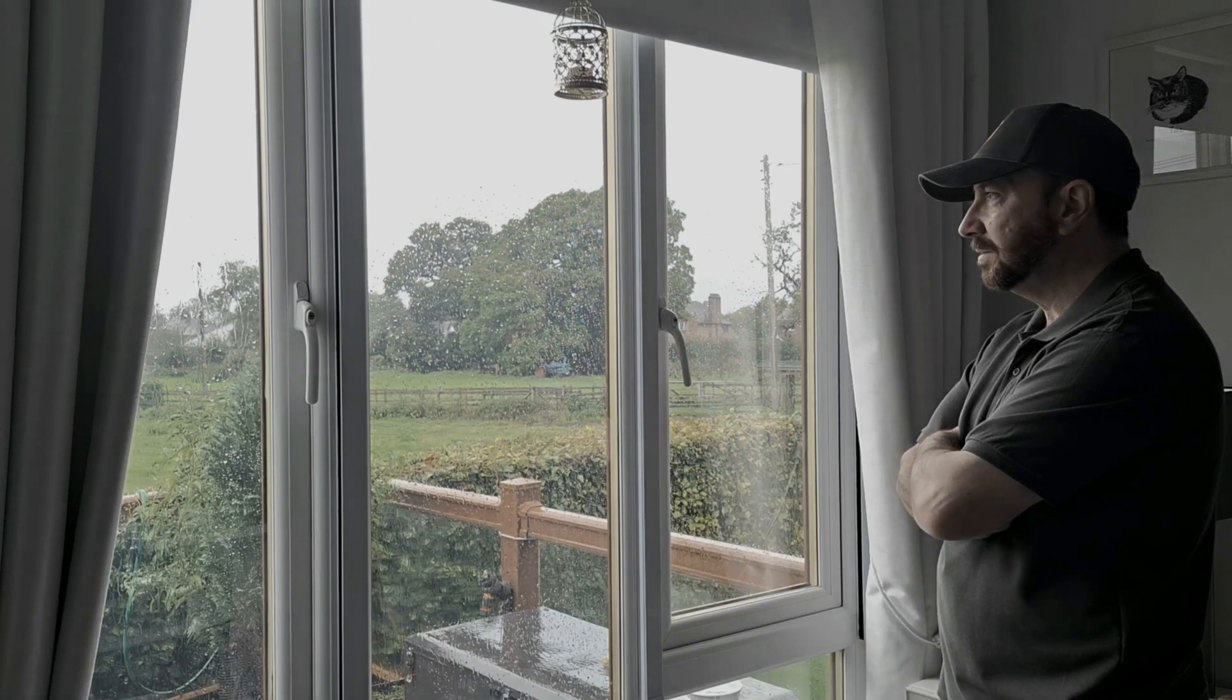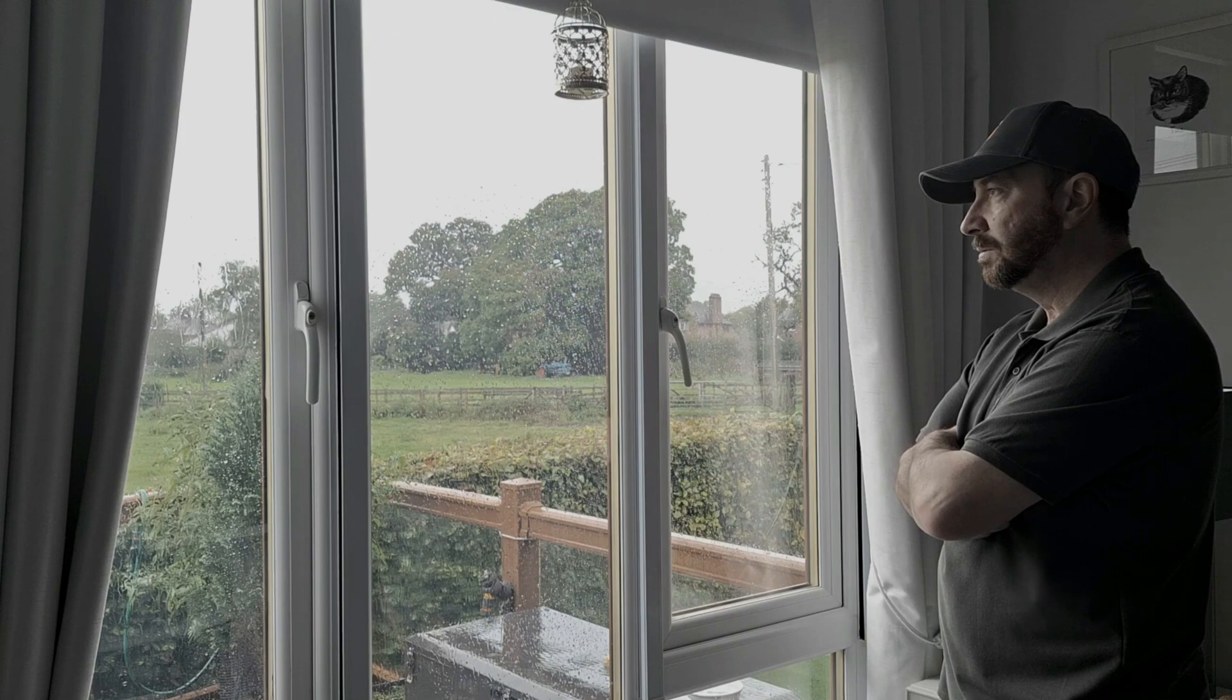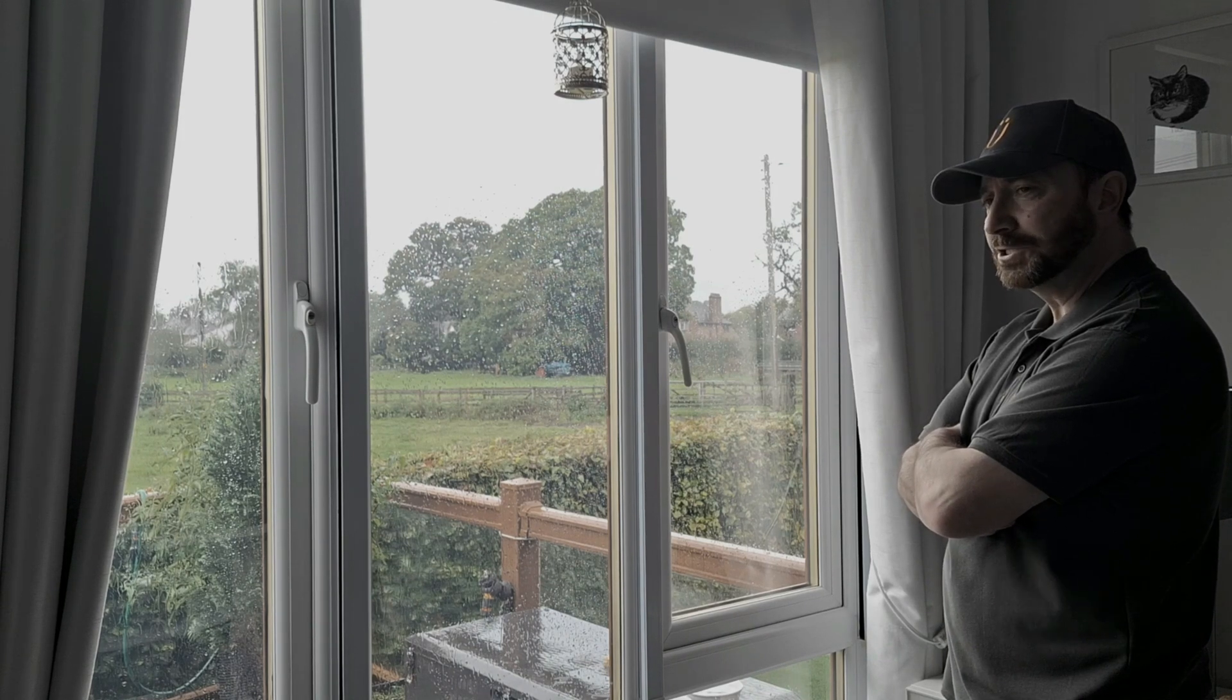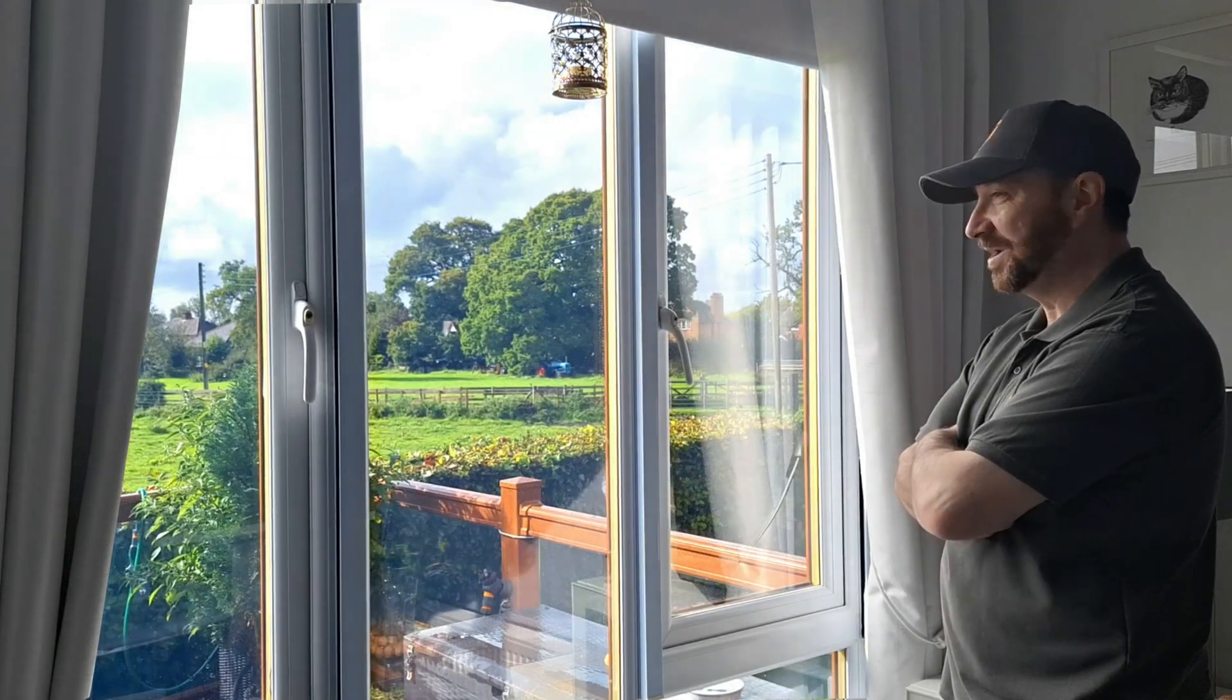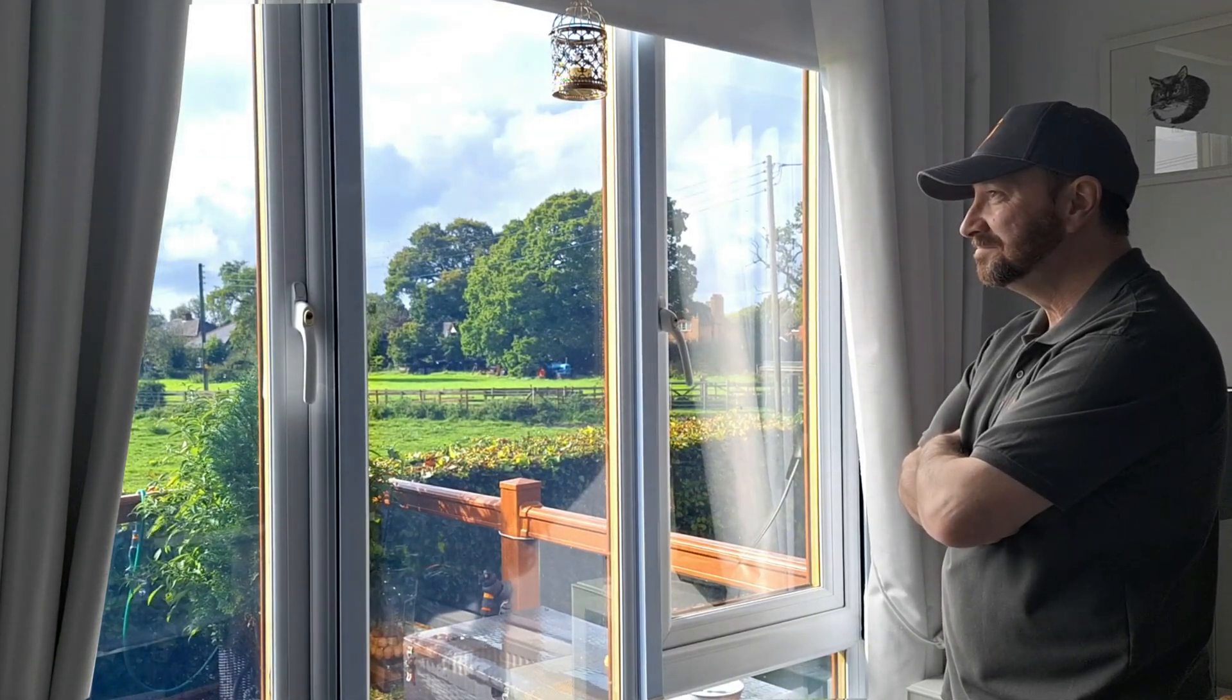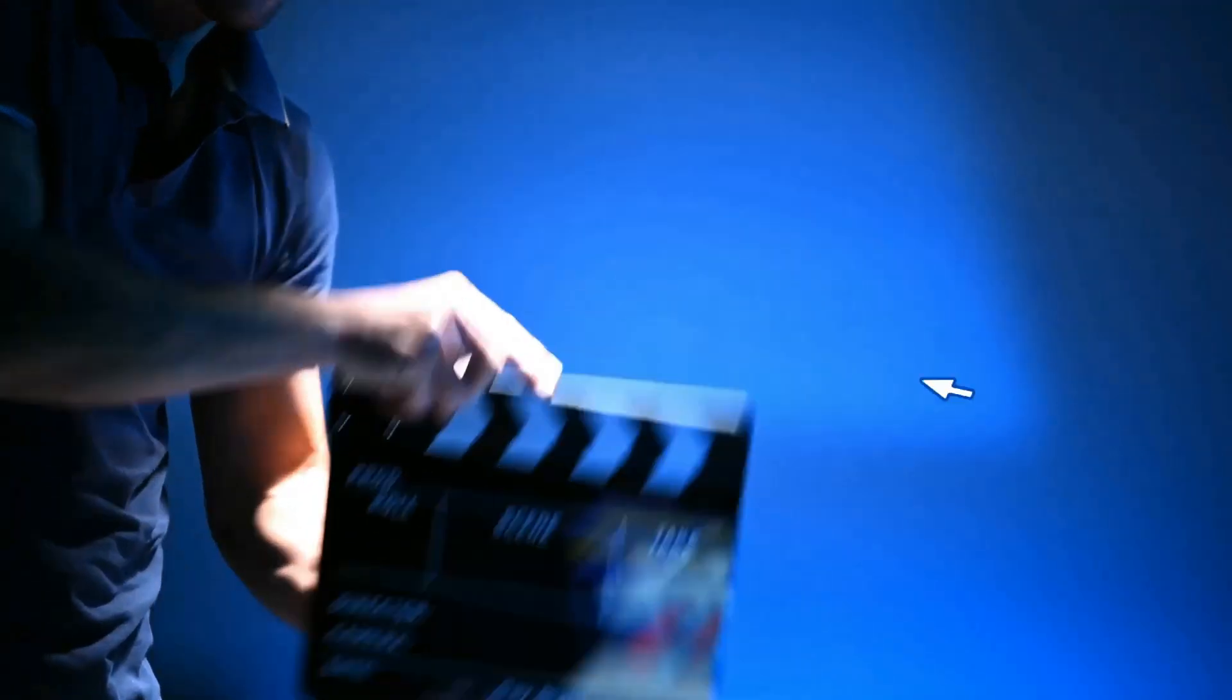What a horrible day. It's absolutely throwing it down with rain. I know. Alexa, make it sunny. That's it. Lights, camera, action! Let's have some fun.